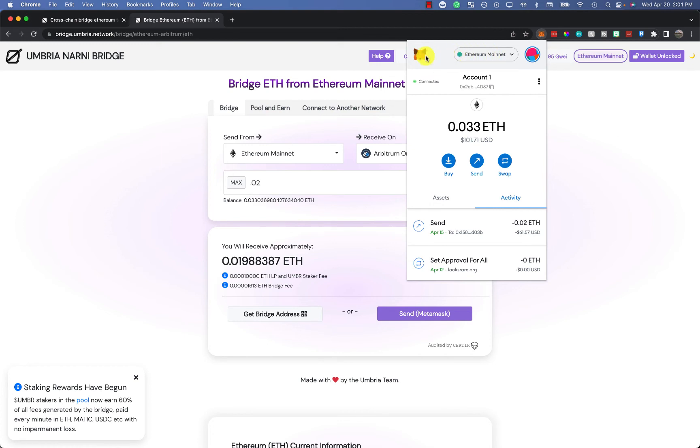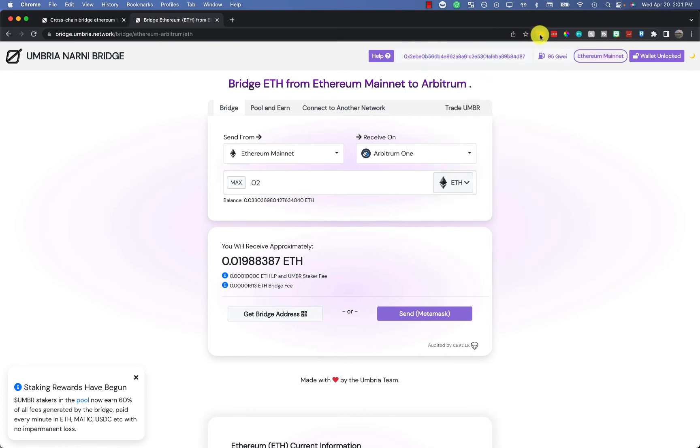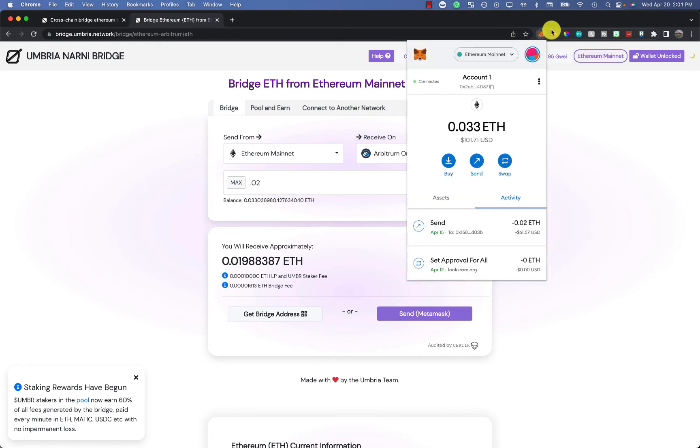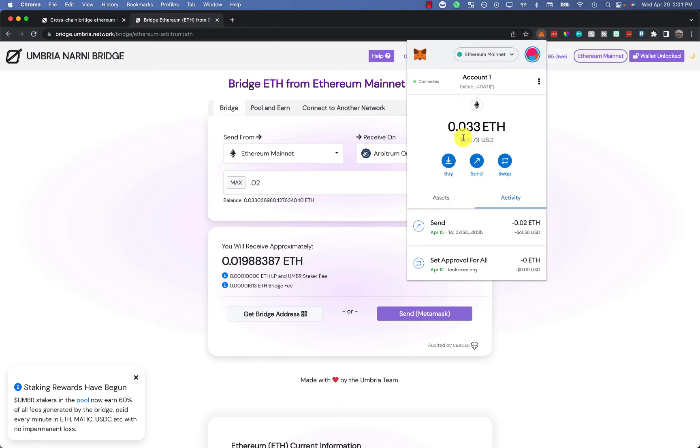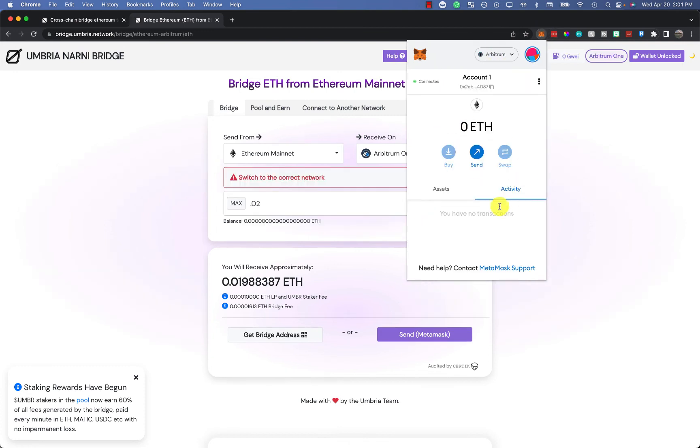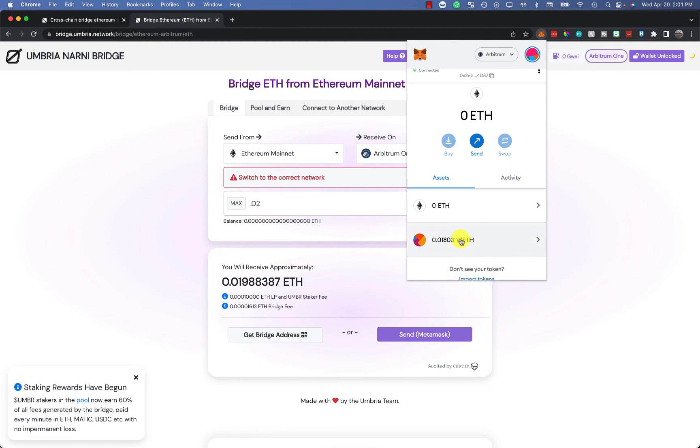After that, what you need to do is click on your MetaMask up here. You'll go down to Arbitrum. You'll see here, if I go to assets, you may need to add WETH because it doesn't transfer directly to ETH. It transfers to wrapped Ethereum.